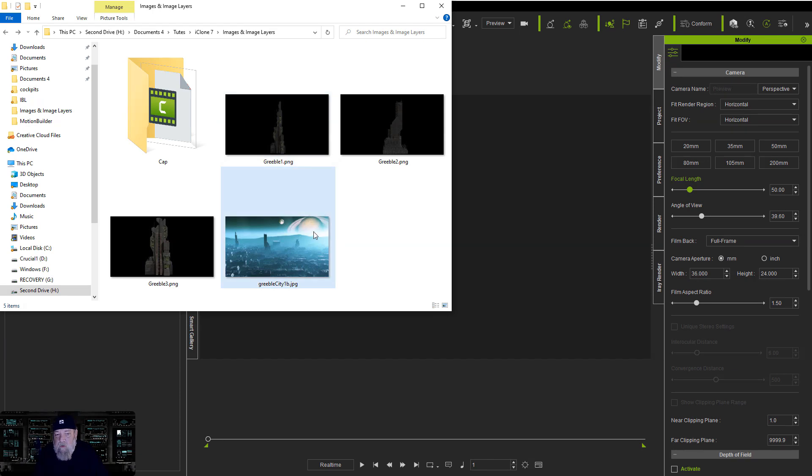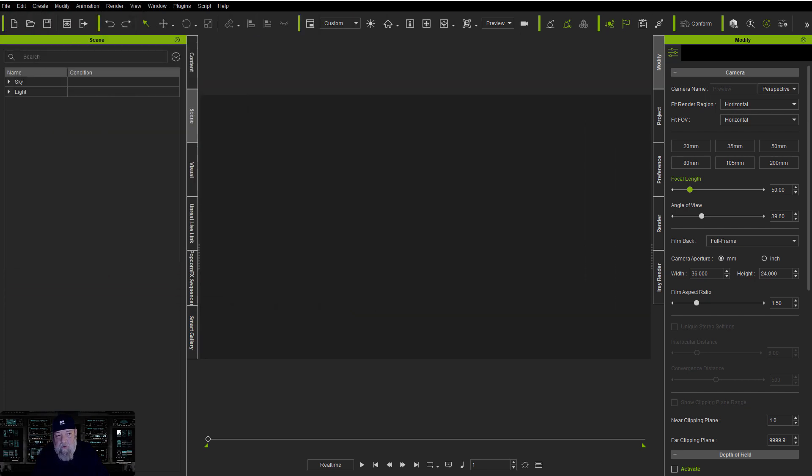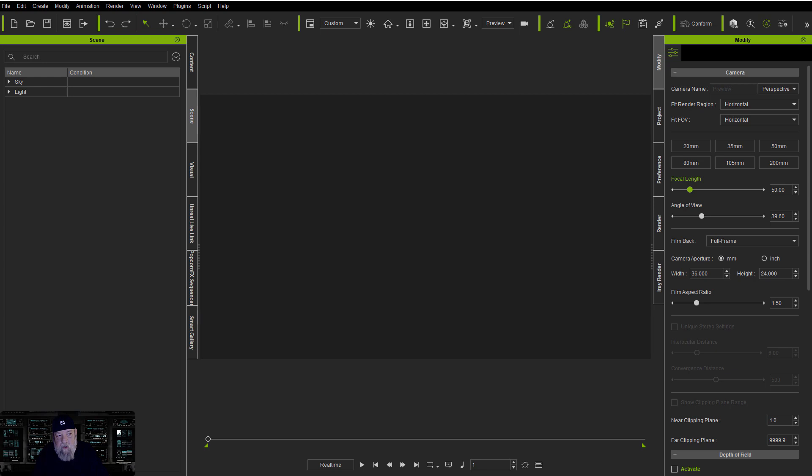Okay, here are the images we're going to be using. I've made a background image in Vue and I have taken some actual 3D assets and rendered them out with iRay into a PNG so that we can use them for a cutout. So we'll go ahead and get started by just dragging those in.